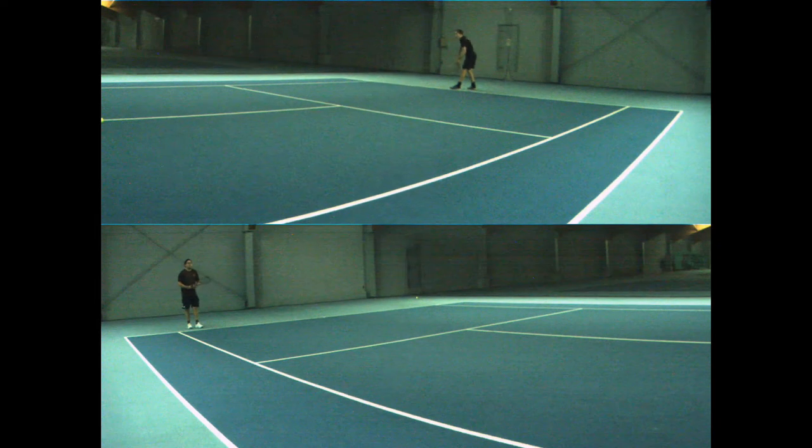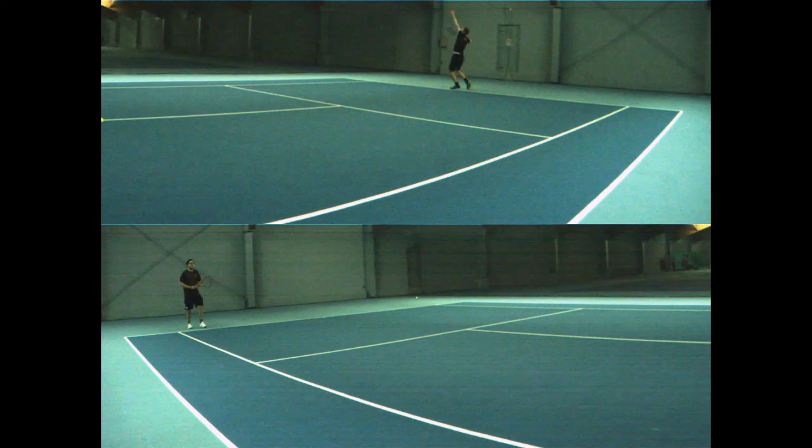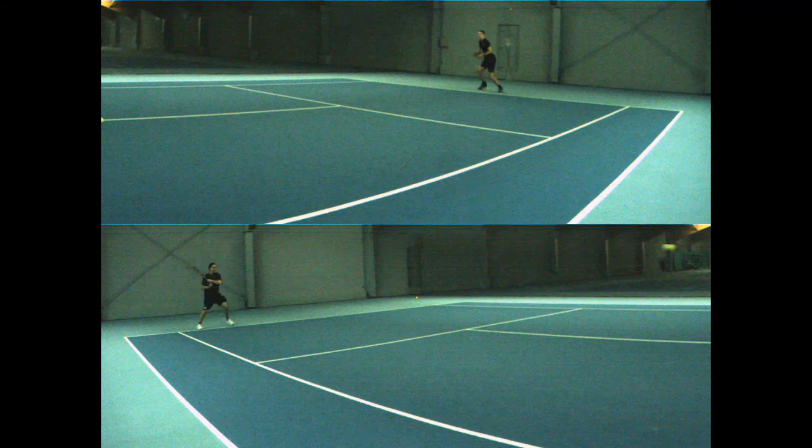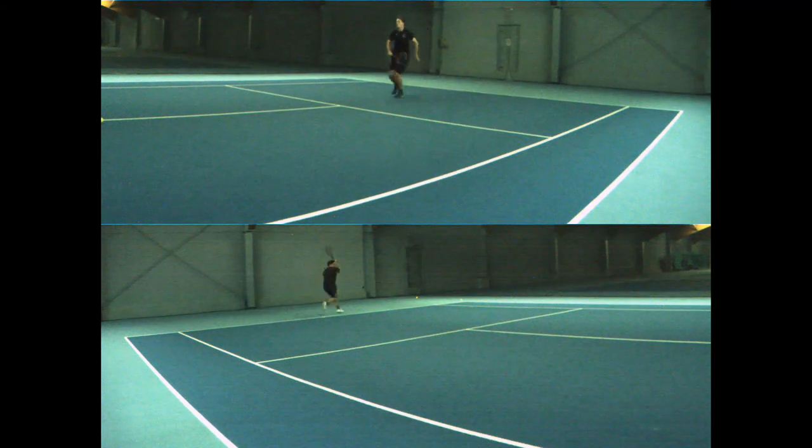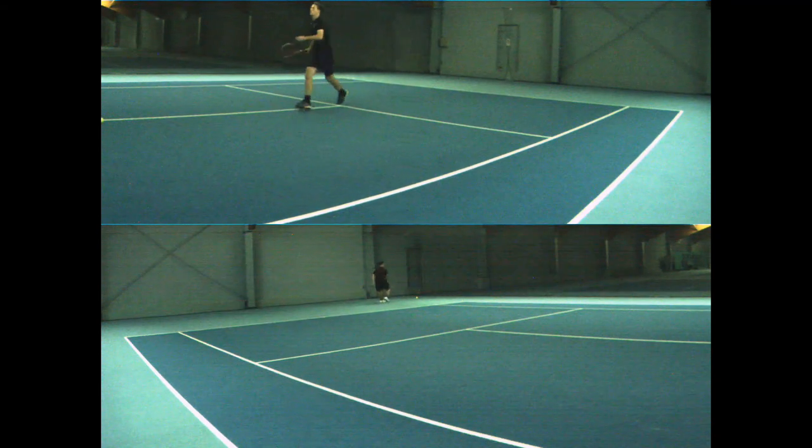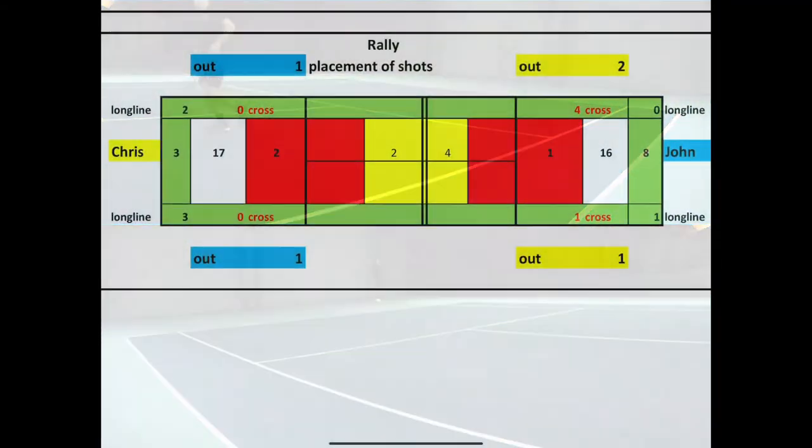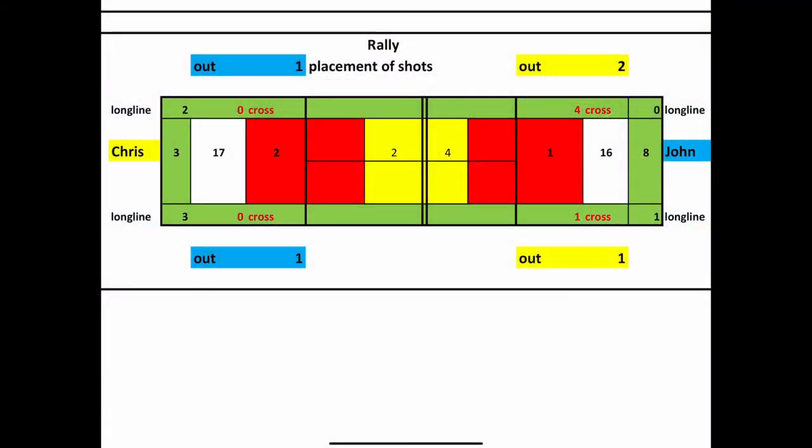Chris serves. John plays in the death zone and the ball is dead. The death zone in red is a zone from 35% to 60% of the length of the court and 15% to 85% of the width of the court.